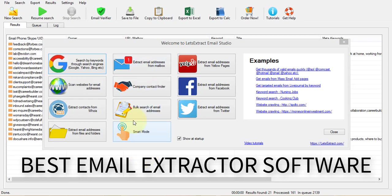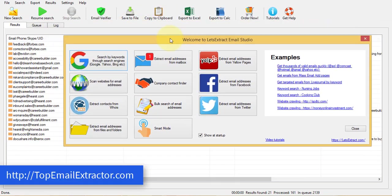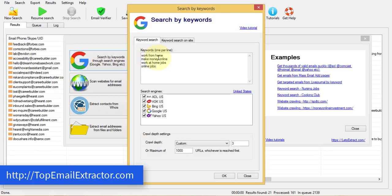Email extractor software. Everyone needs an email extractor software. Let's see which is the best email extractor software. You can see that this software can extract emails from various sources.